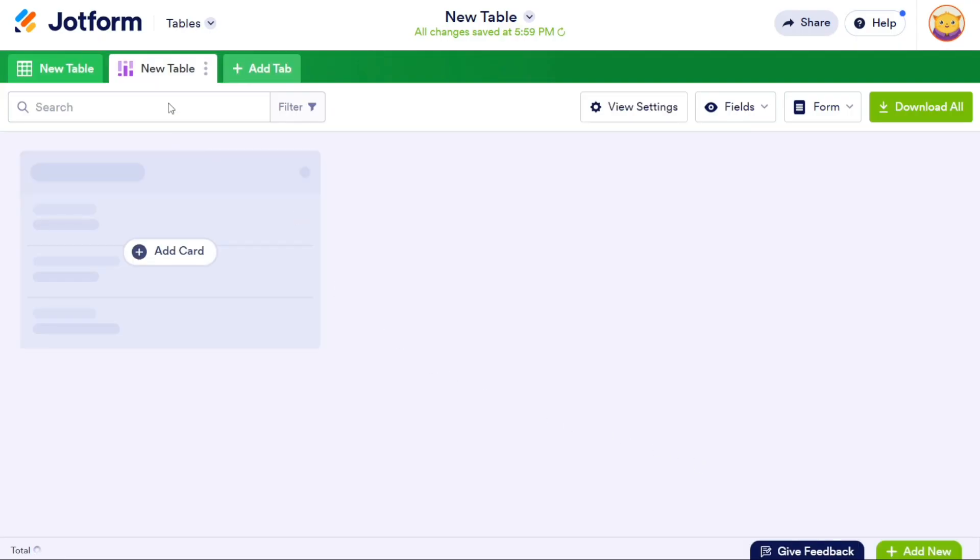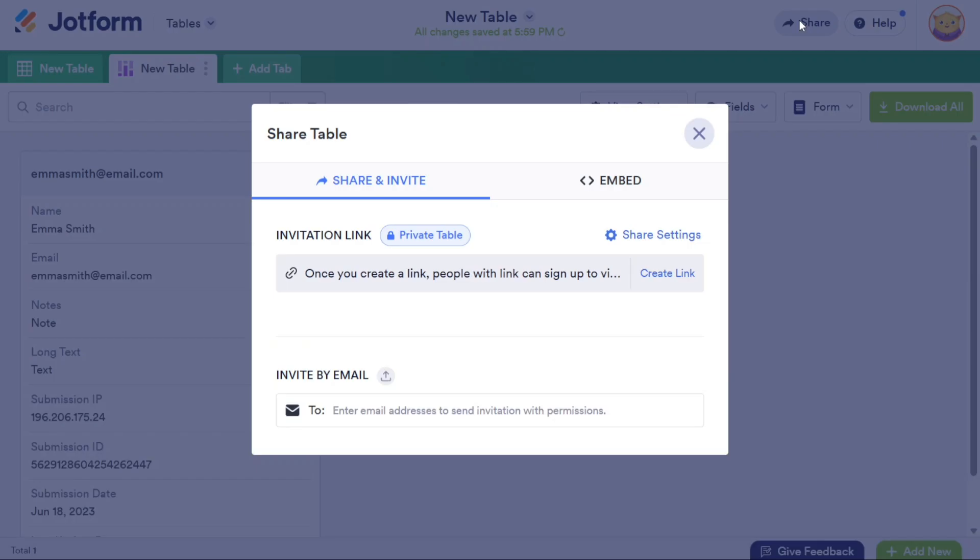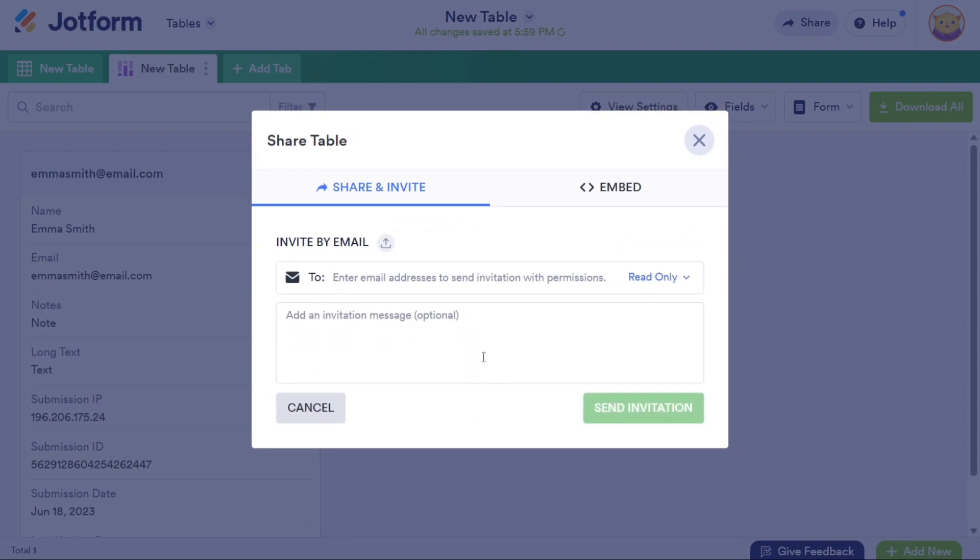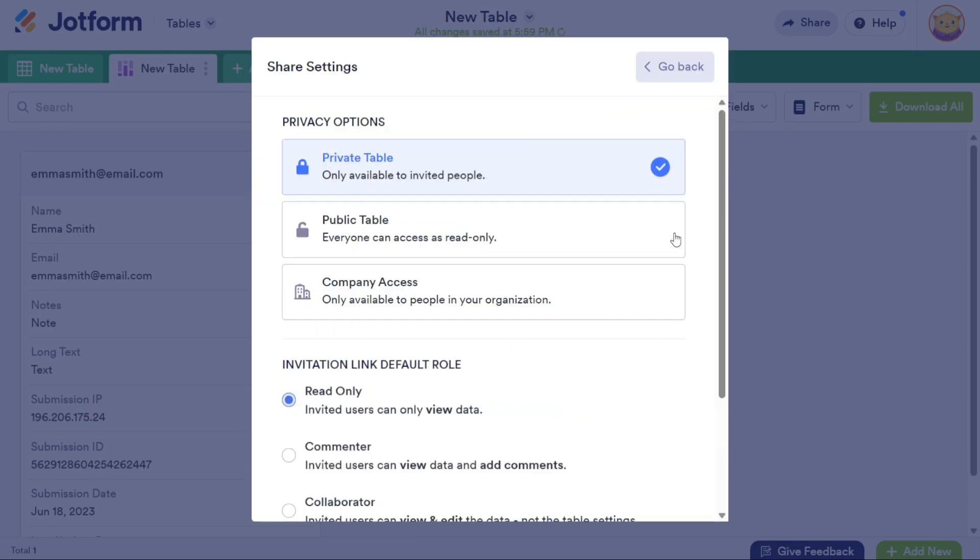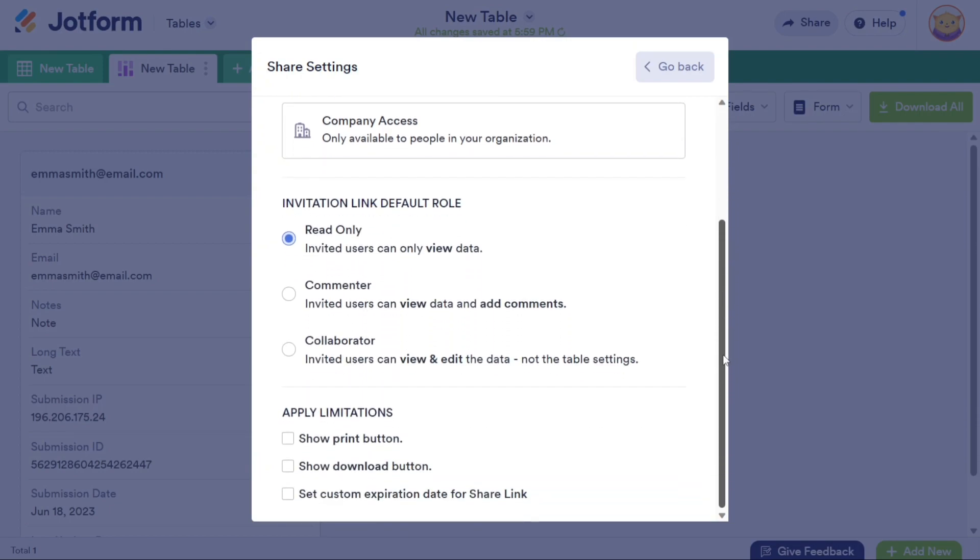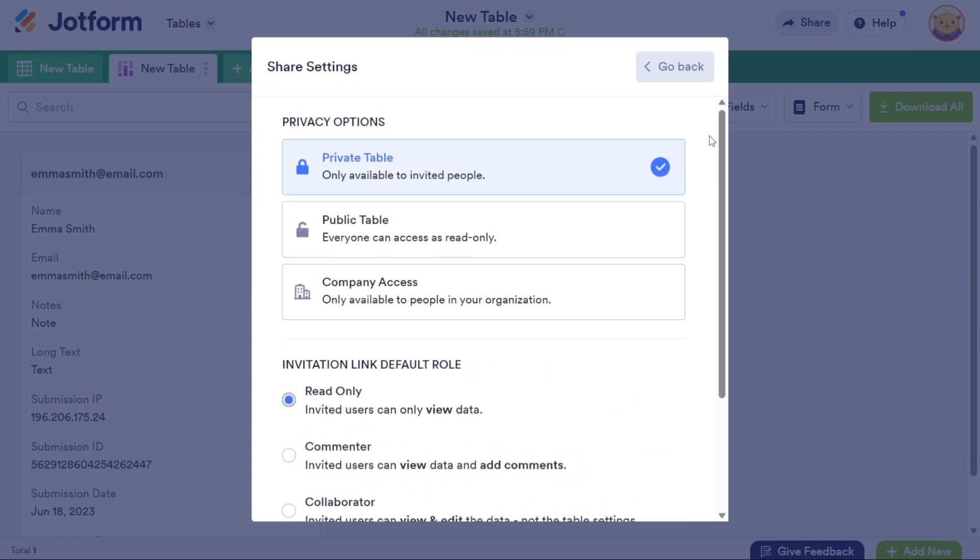When you're ready to share your tables with others, click on the Share button located at the top right corner of the screen. A pop-up window will appear, providing you with different sharing options. You can copy the link to the table and share it with others or directly invite someone to view the table by entering their email address. If you choose the Invitation option, enter the recipient's email and an invitation message, then click Send Invitation. If you want to customize the share settings further, click on Share Settings, where you can adjust privacy options and the default role for the invitation link. This allows you to control access and permissions for the shared table.